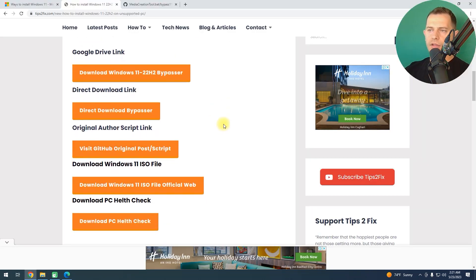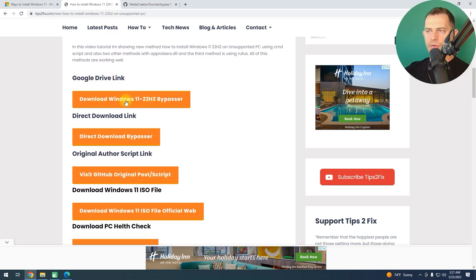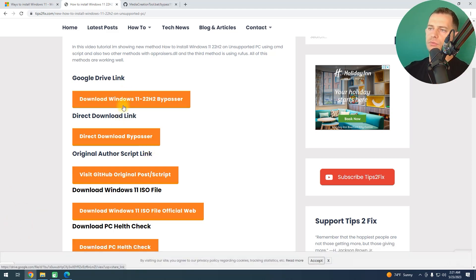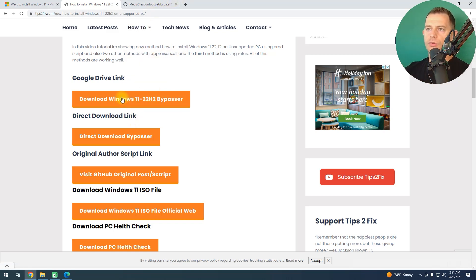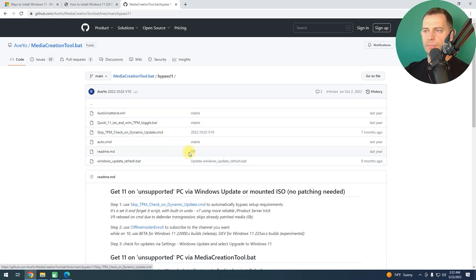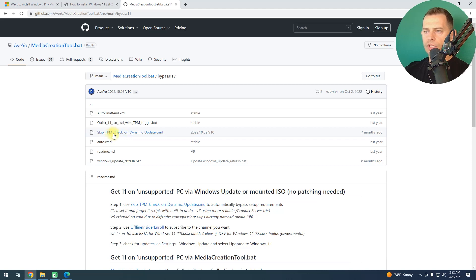If you go to the link in the description, you can download the Windows 11 bypasser directly. This is the easiest method I suggest. Before we download it, I want to be honest and clear with you — let me show you how I created this bypasser. The author's script is here on GitHub.